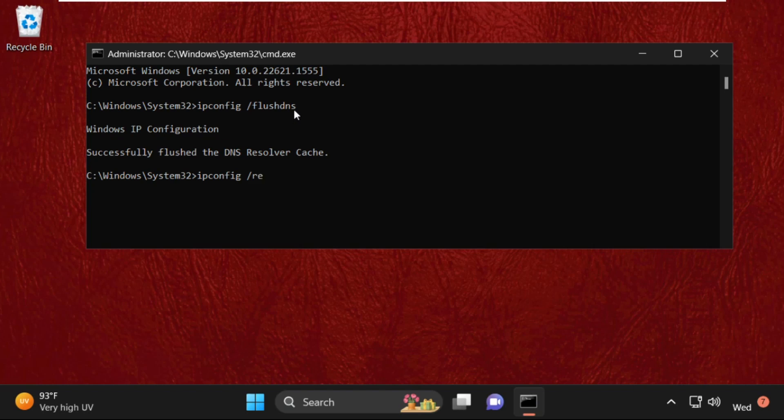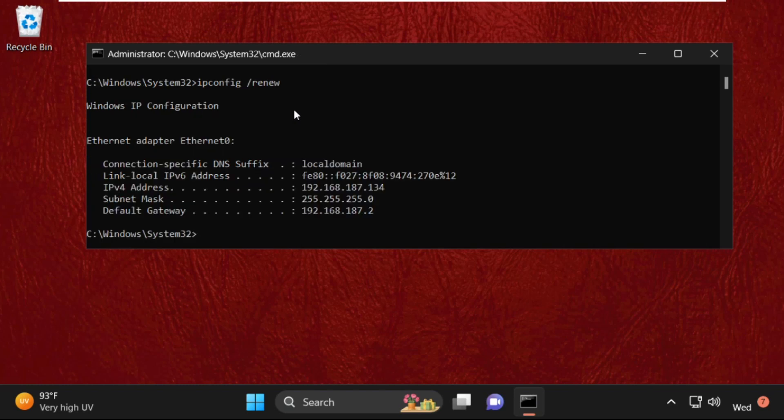slash renew and hit Enter. So this will take some time. After that, type netsh space winsock space...